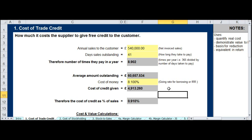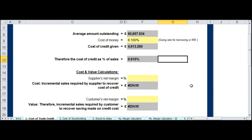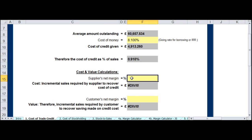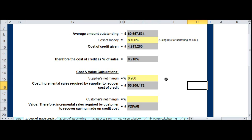Assume that you are paying 8.1% for money in the open market. That represents a cost to you in terms of borrowing of £4,913 per annum. As a percentage of £540,000, that is 0.91% — meaning you are giving the retailer an additional margin of £0.91 on top of the £25 normally given. Working on the incremental sales this represents, at 8.9% net margin, that £4,900 is equivalent to incremental sales of £55,205. In other words, you have to generate an additional £55,000 in sales to fund the free credit given to the customer.